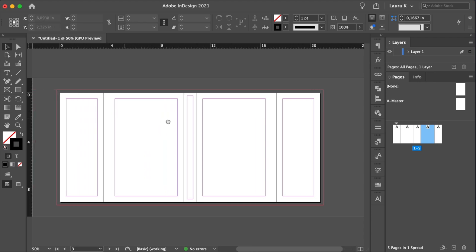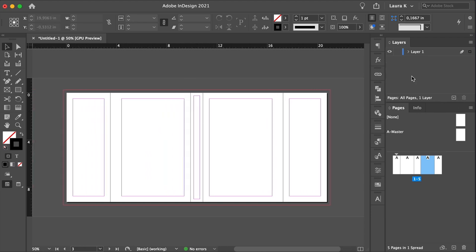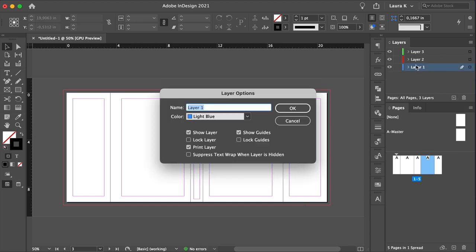So let's set up a few layers. Add a couple more layers on the Layers panel. And rename each layer to Background, Text, and Images.